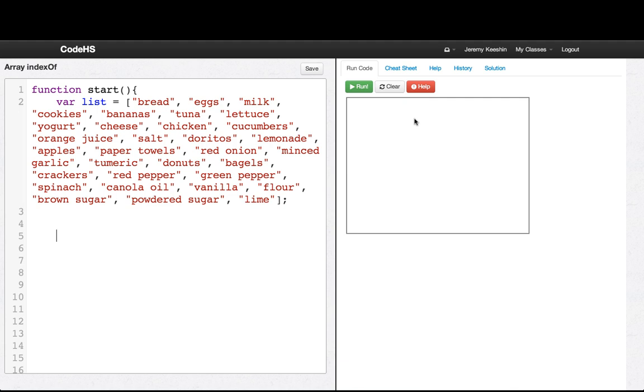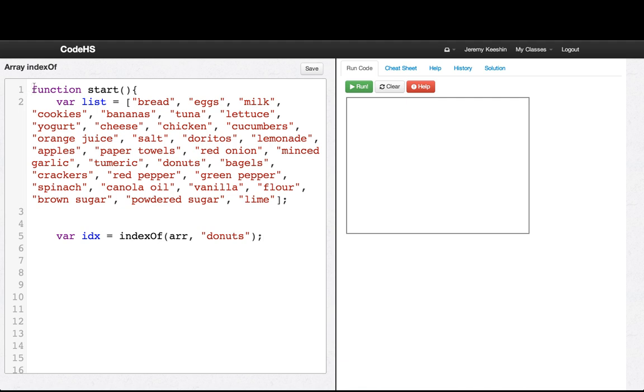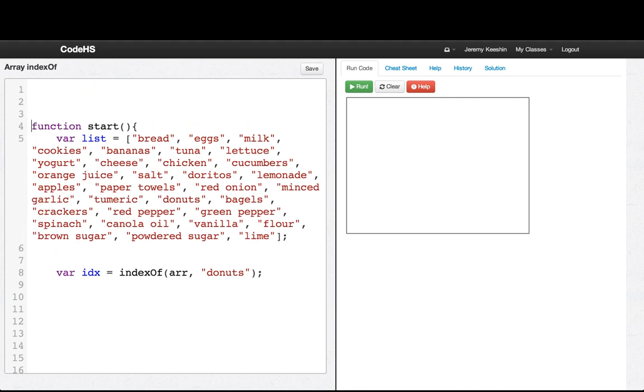So what we're going to do is we're going to try and find what index they were at. We're going to write a function called indexOf, and in the array we're trying to see what was the index of donuts. So let's try and write this function.